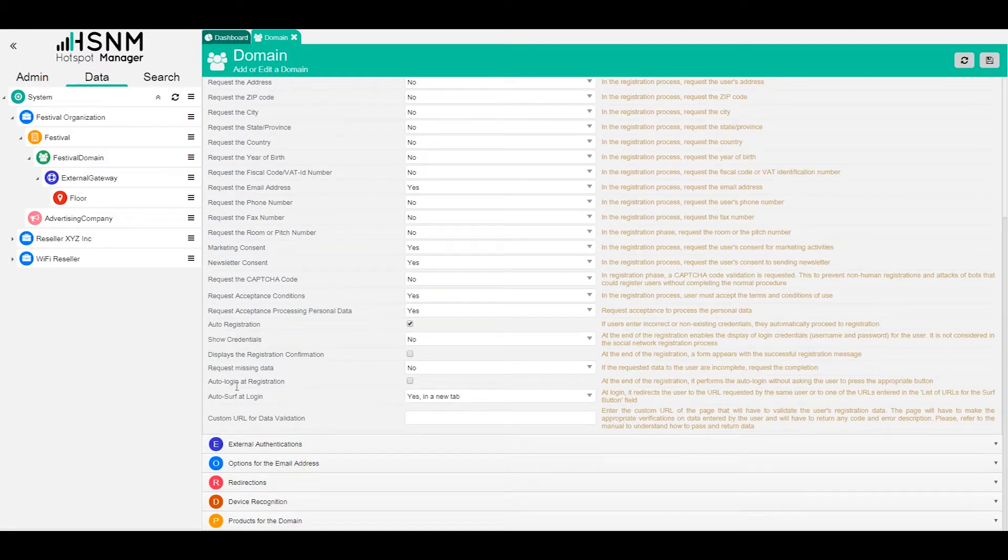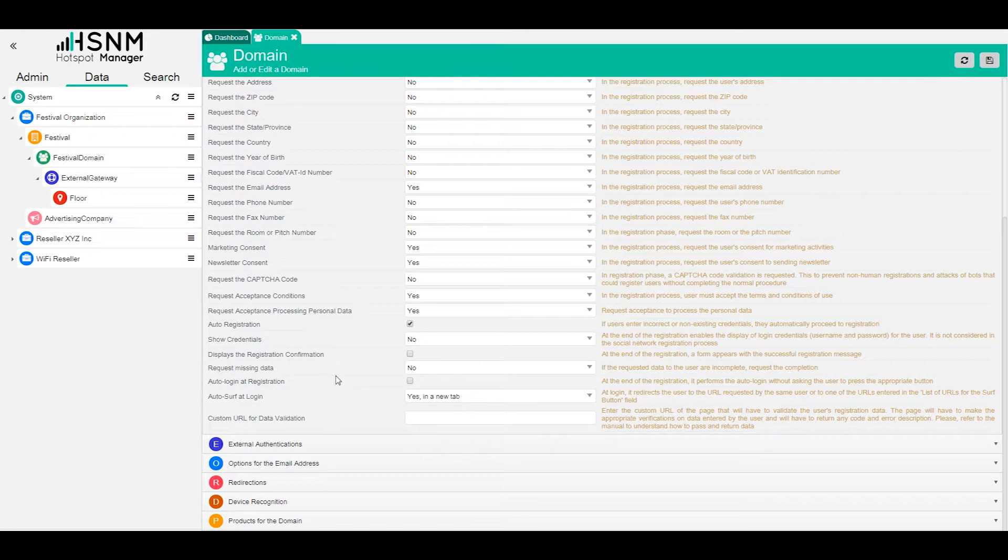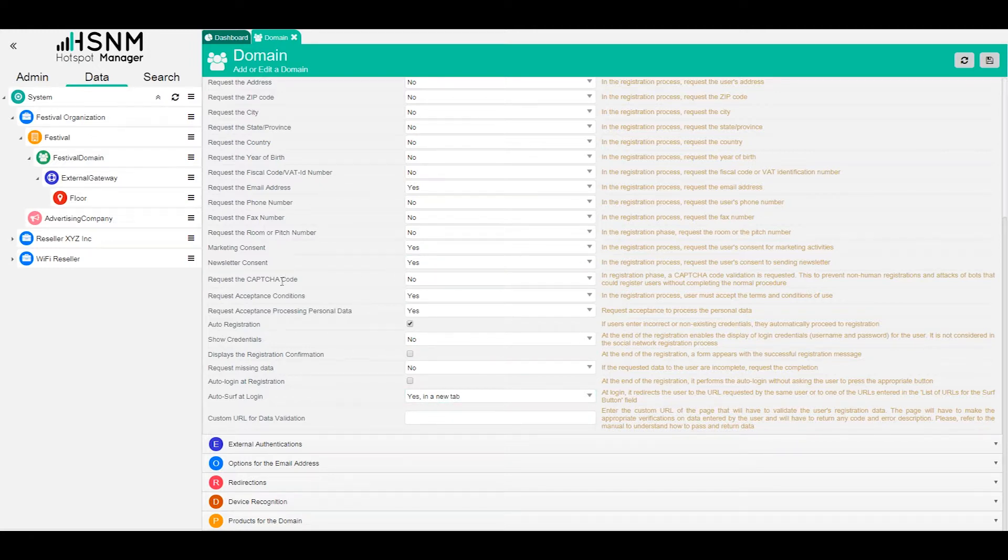You can also set other interesting options like autologin at the registration, so after the registration the users start surfing, or auto registration. You have a lot of things to play with. Just take a look at this.